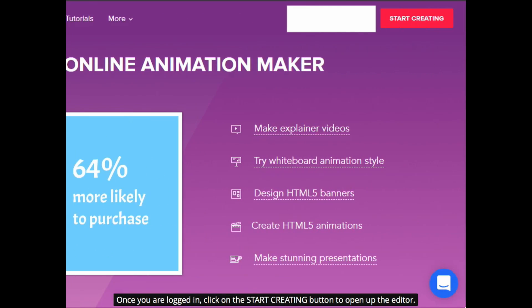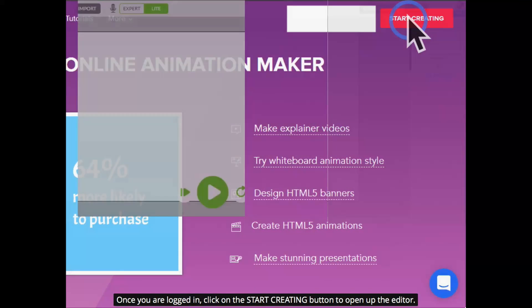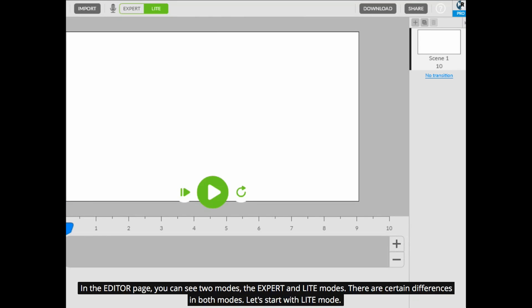Once you are logged in, click on the start creating button to open up the editor. In the editor page, you can see two modes, the expert and light modes. There are certain differences in both modes. Let's start with light mode.